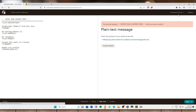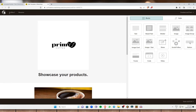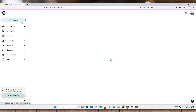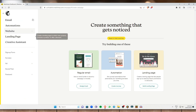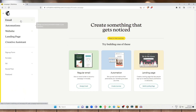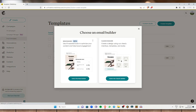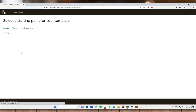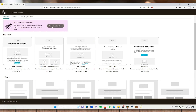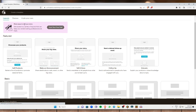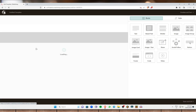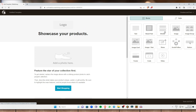Now I'll show you how to create a template-based email campaign. Head to Create again, select the email with a template option, click Get Started, and choose either the new builder or the classic builder. I'll select the classic builder, and from here you can choose a layout or theme.